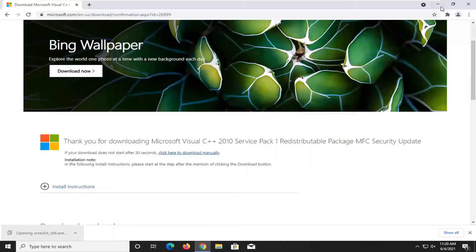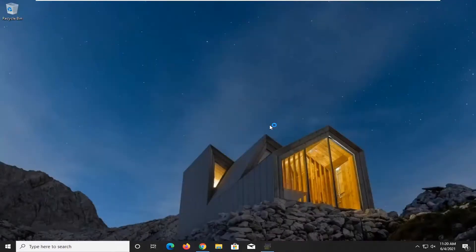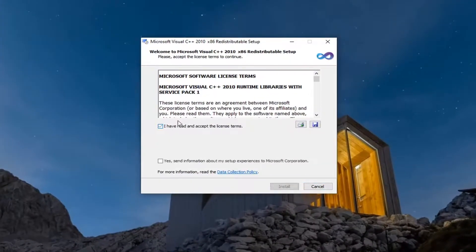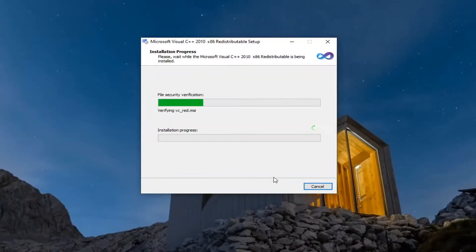Select yes if you receive a user account control prompt. You want to accept the license terms and then select install.